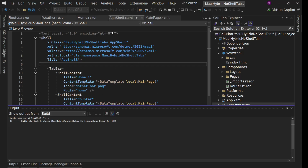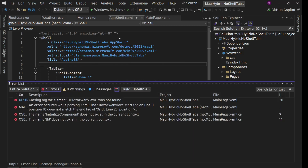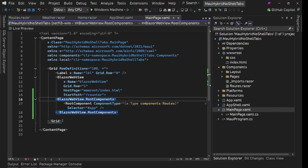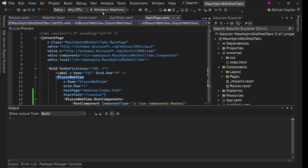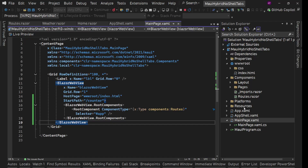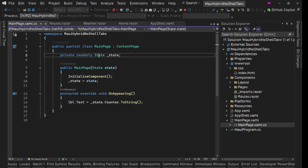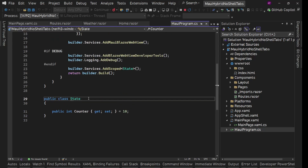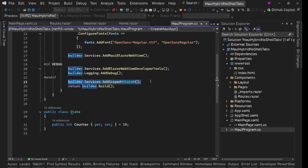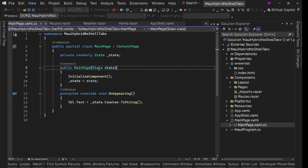Let me quickly show you how this works. I'm not going to run it on Android or iPhone since the behavior is the same everywhere. Here in MainPage.xaml.cs I have a State class — a simple C# class with one property, Counter, with an initial value of 10. I've registered it as scoped.